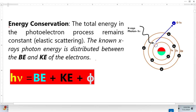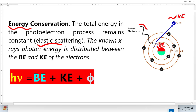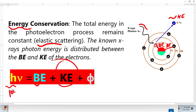The most important concept is energy conservation. Because the photoelectron process involves elastic scattering, total energy is conserved. The photon energy is distributed between the binding energy and the kinetic energy of the photoelectrons. An electron with higher binding energy will have less kinetic energy. If the binding energy equals 1000 eV — the full photon energy — the kinetic energy will be zero.